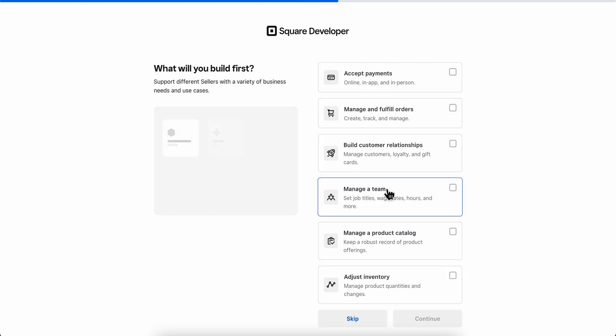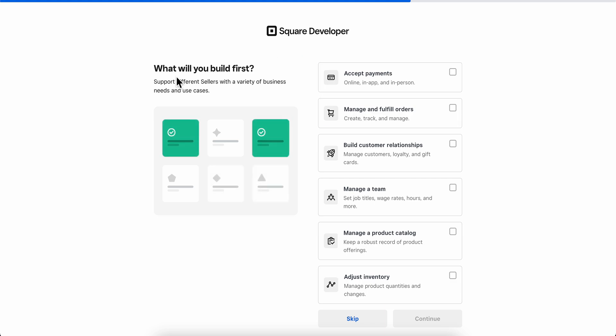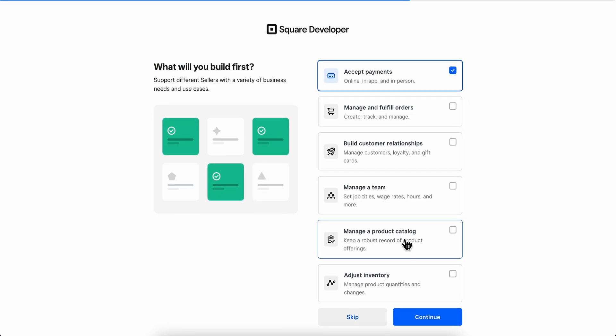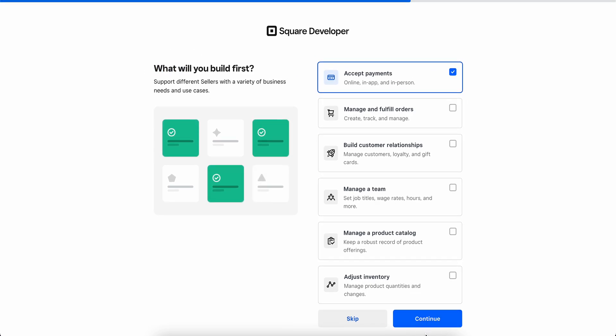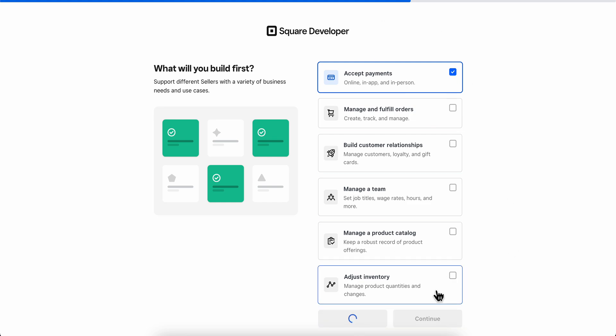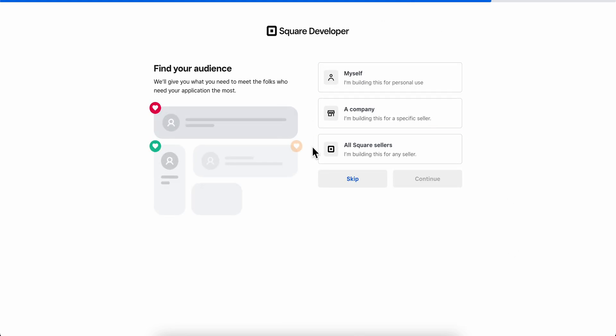Here as you can see, what will you build first? You're going to have to choose what you want to use this for. After that, you're going to have to choose here these questions, but as I said earlier, these are optional.